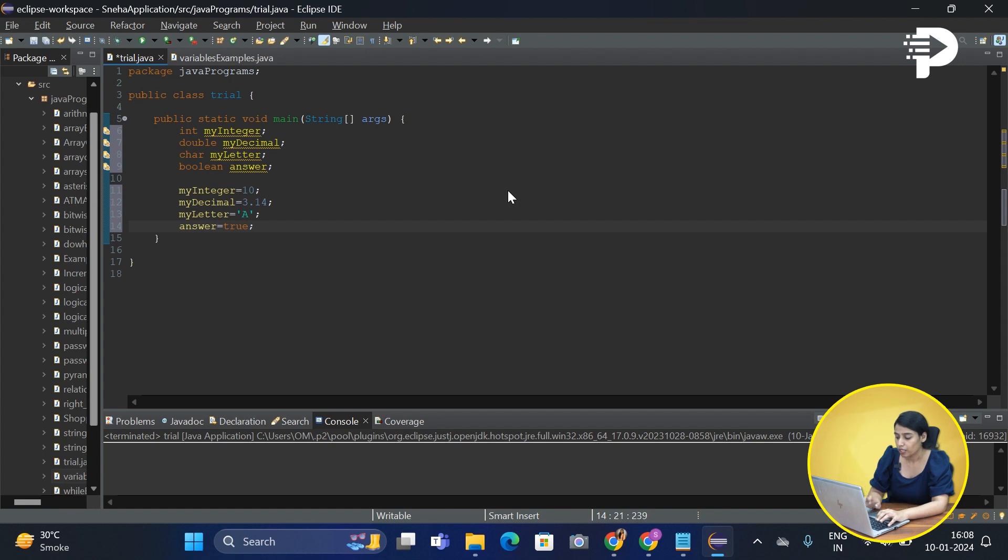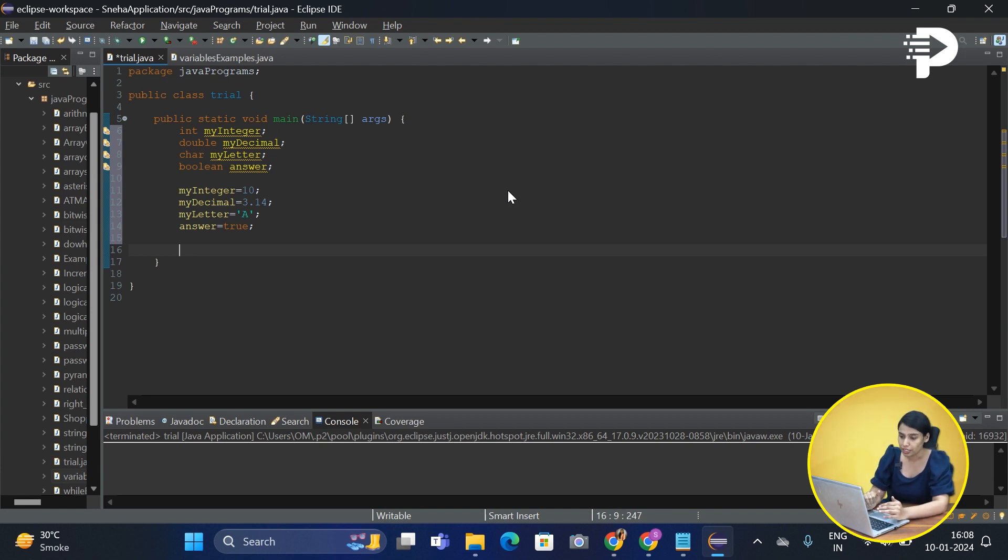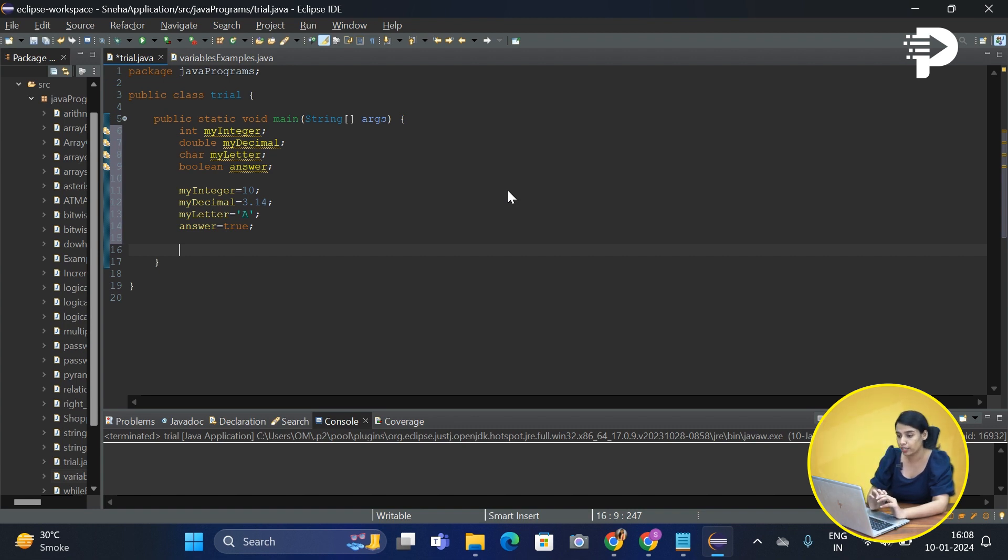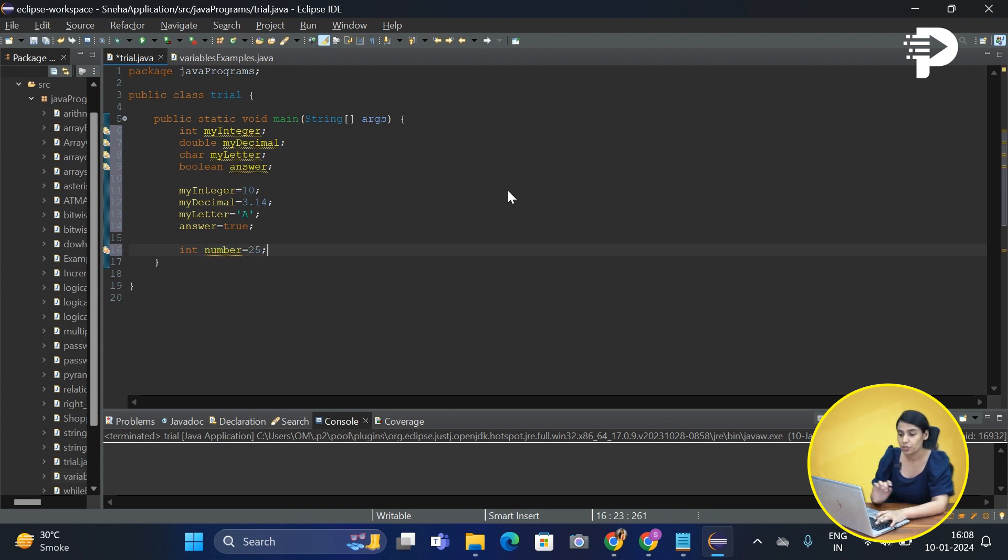Now this was one way of declaring your variable separately and assigning values to it separately. Instead of doing it in two different steps, we can also write it in just one single line of code. Let's try this out: int number will be equal to 25. Did you see that we simply clubbed two different lines of code into one single line of code.